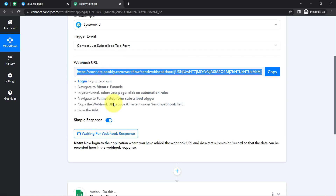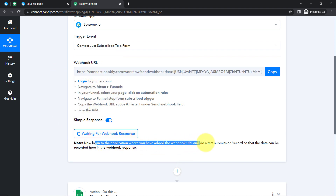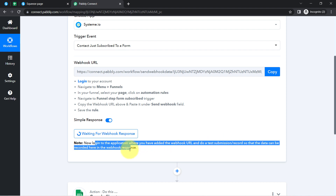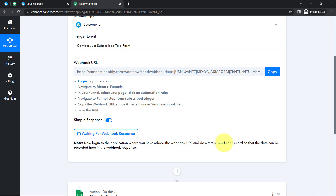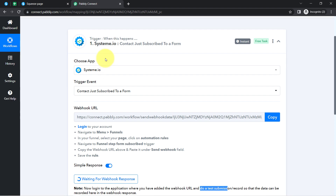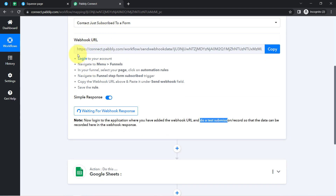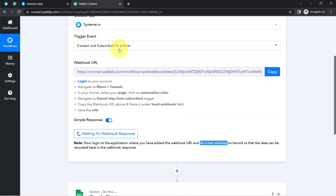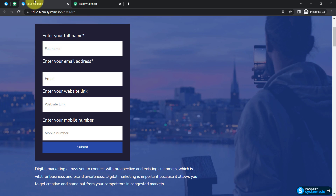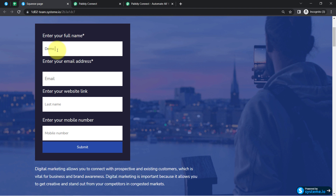Now the instruction says: log in to the application where you added the webhook URL and do a test form submission so that data can be recorded in the webhook response. A test submission means creating a new contact — basically a subscription via our form. This is the page with the form, and I am going to submit it with some dummy details. I'll add the name 'Demo User'.